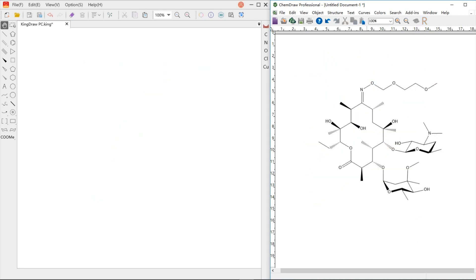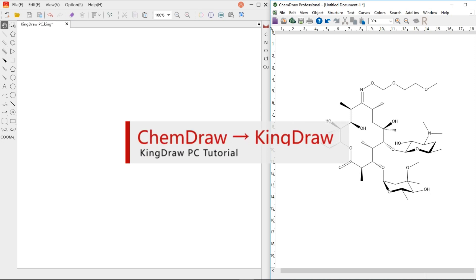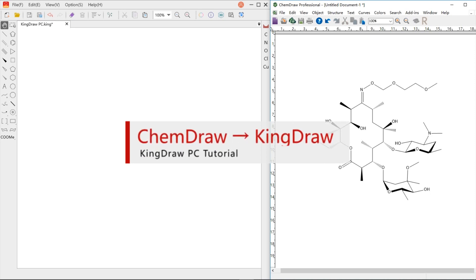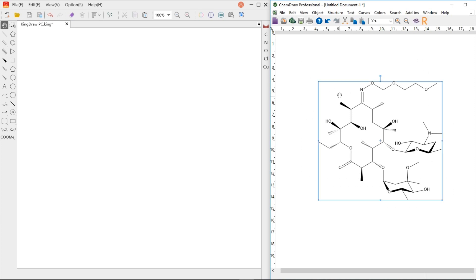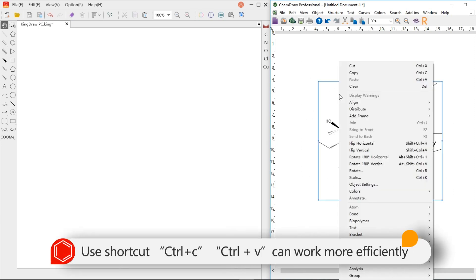Next, let's look at how to copy structures from ChemDraw to KingDraw. The operation is much easier. After selection, just copy and paste.